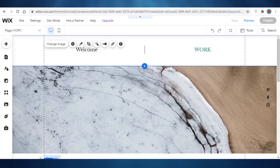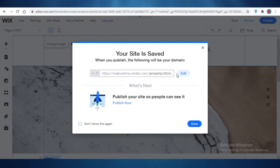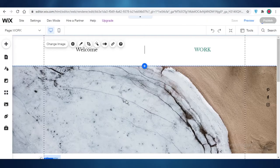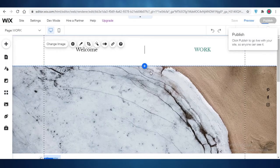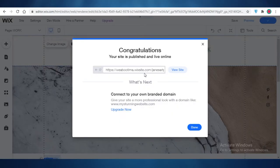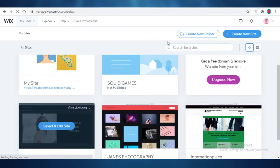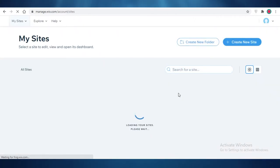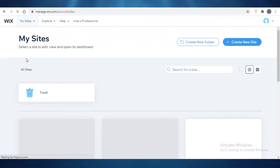You're just going to click on Save and Continue, and now you can see your site is saved and published. Click on Publish Now, and you'll get a pop-up box telling you to view your site. Click on View Site and you can see how your website is looking.